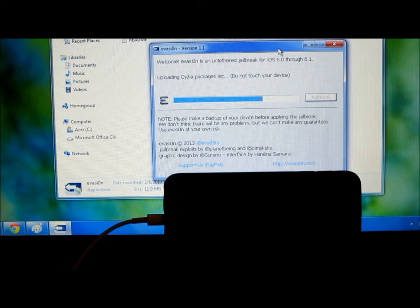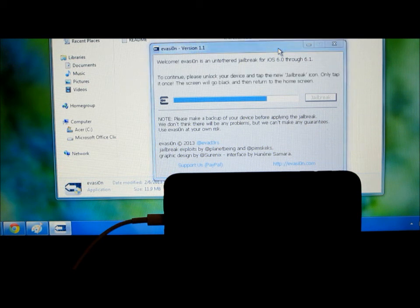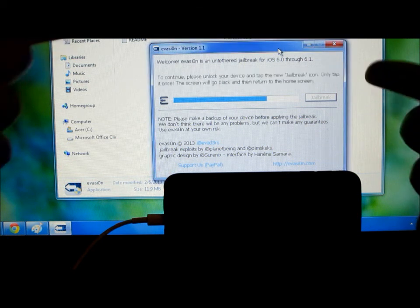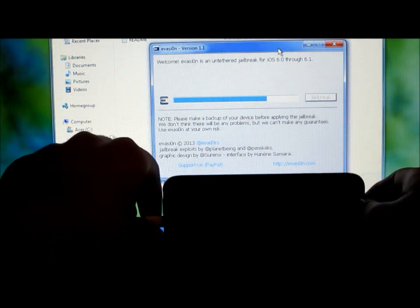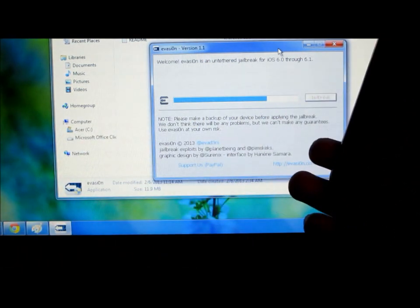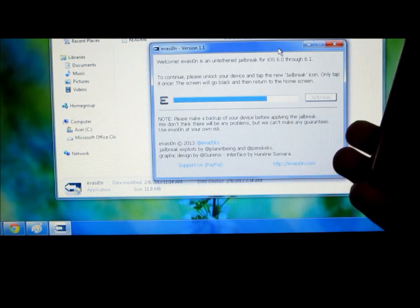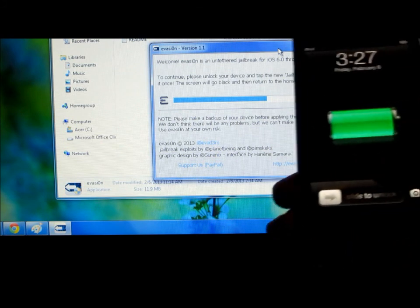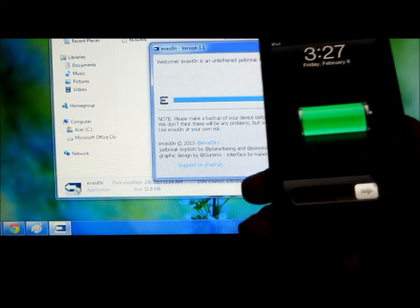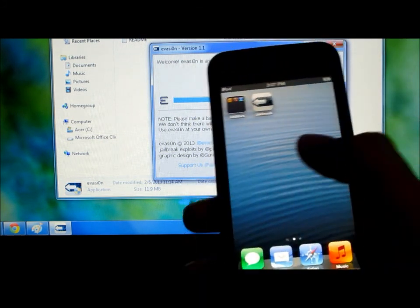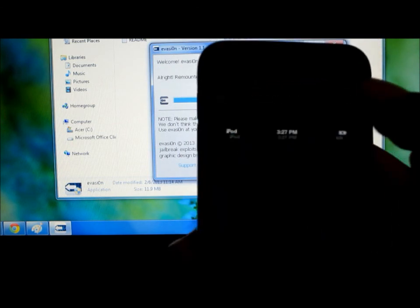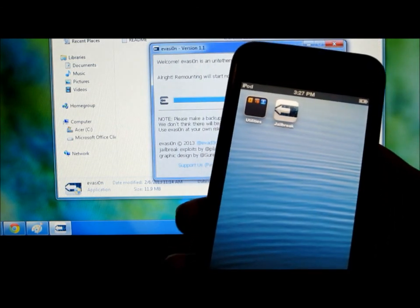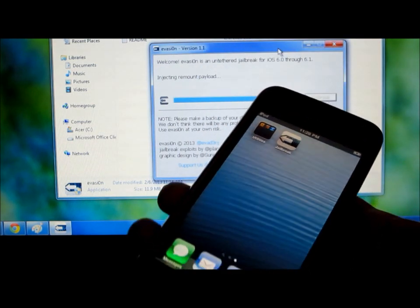It's almost done, maybe about a minute more. Okay so now you get this little blinking message. Just unlock it and then scroll over here and you'll find this little one right here. Just tap it once, that's all you have to do, and then just leave it alone.